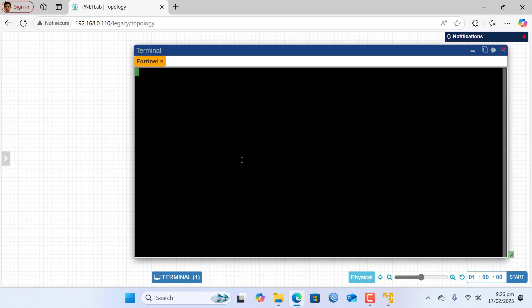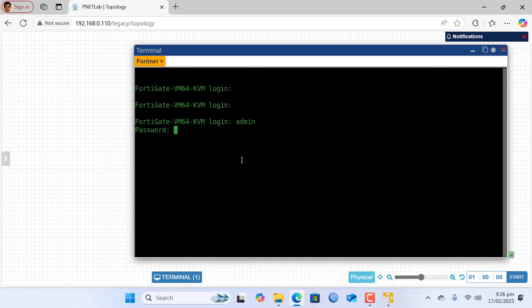Now first time you need to type here admin and hit enter. Now you don't need to enter any password and again you hit enter. And now it says please input a new password. I am entering password and it says confirm password.